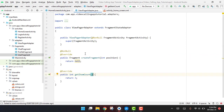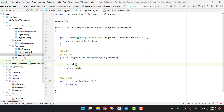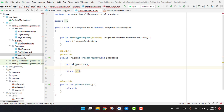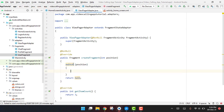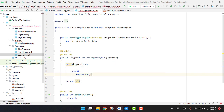We will continue from where we left off in the last part. We now have to write the code inside the createFragment method. We need to create three fragments here. We use a switch statement and pass in the position. Inside the switch, case zero will return a new ChatFragment.